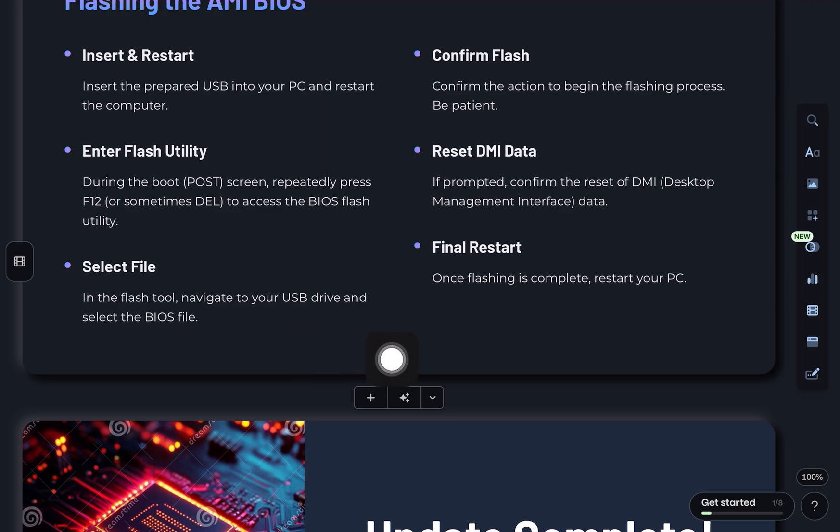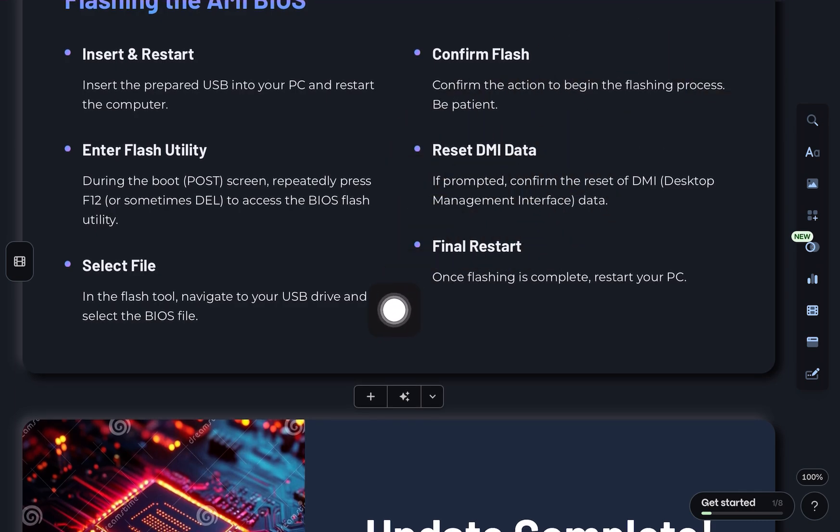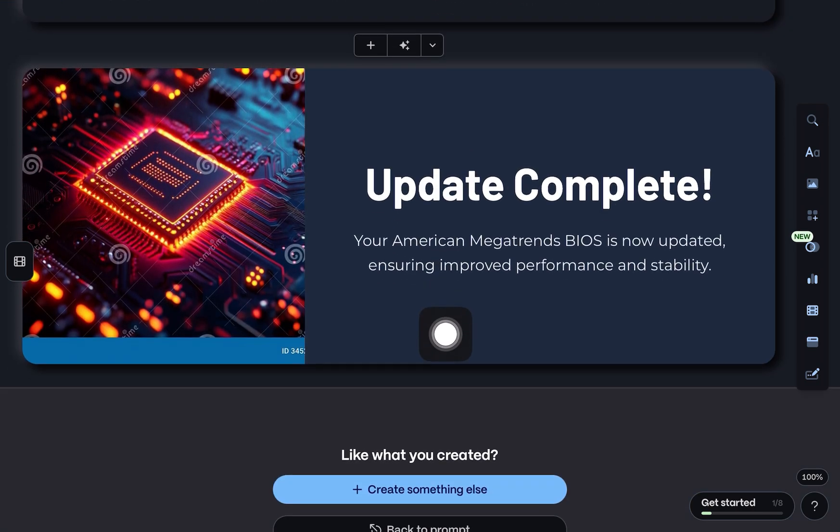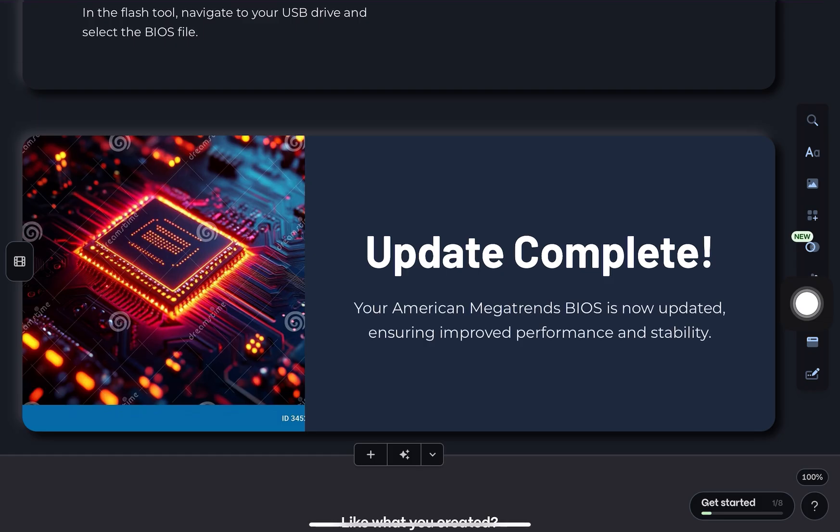Just wait until the flashing is done. Once it finishes, restart your PC. And that's how you update your American Megatrends BIOS. I hope this helps.